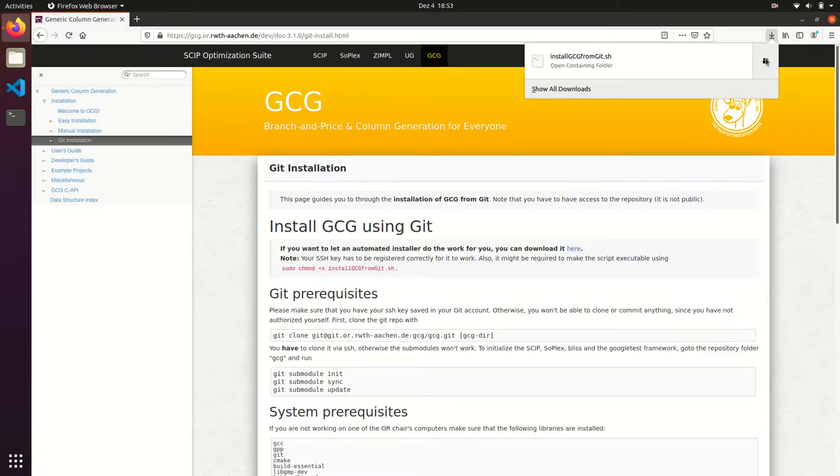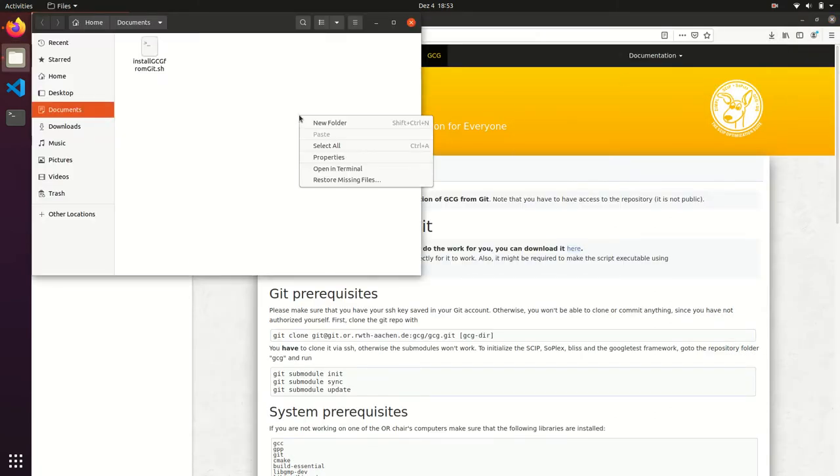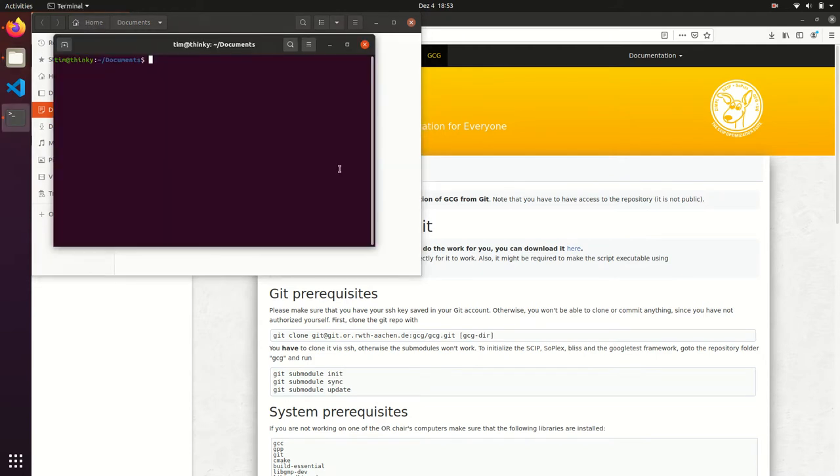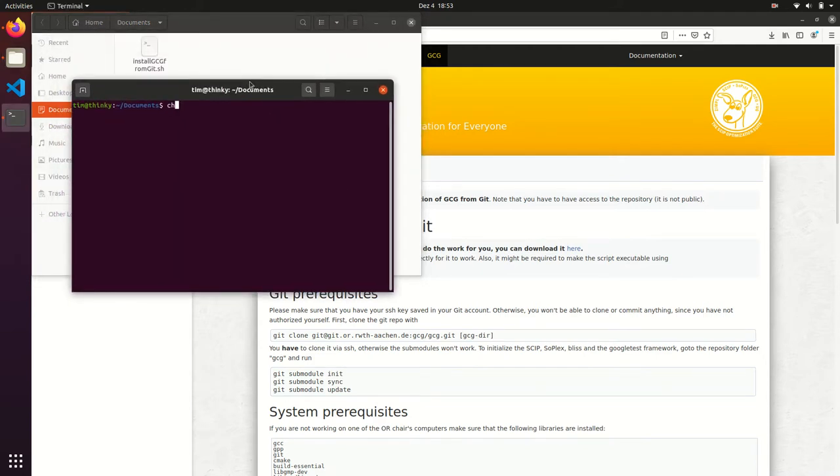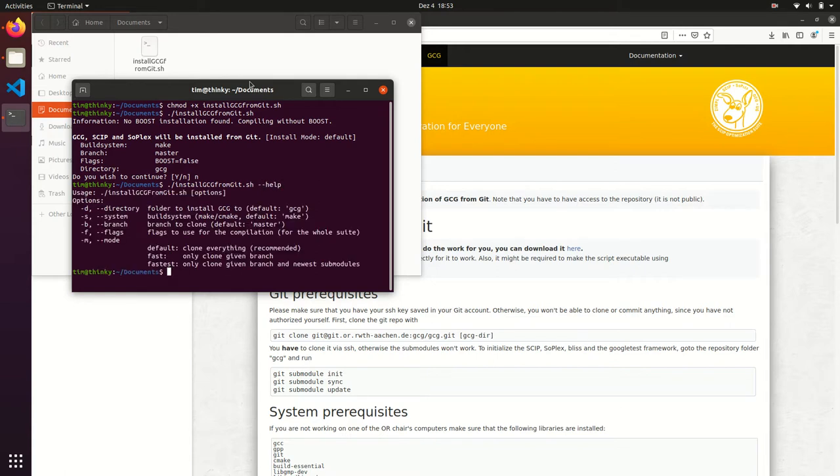Then open the folder and make the script executable using chmod. Now we open the script. We can see that there are multiple arguments that can be changed to change the script's behavior. To see all these arguments, we can also type help.